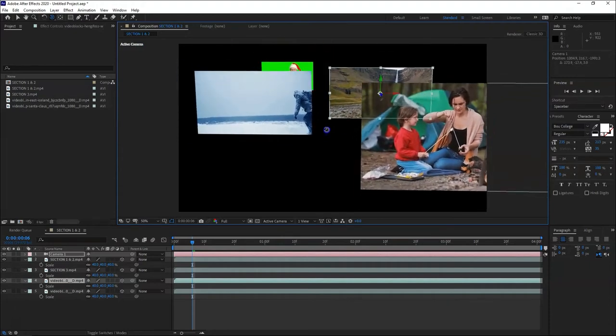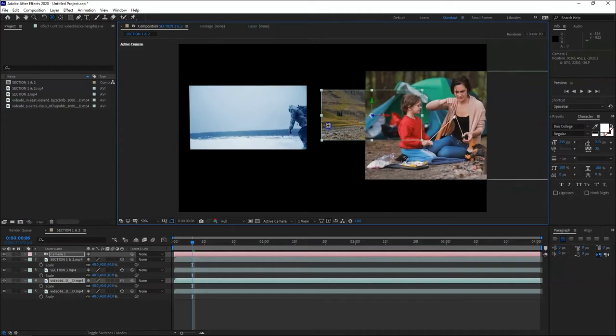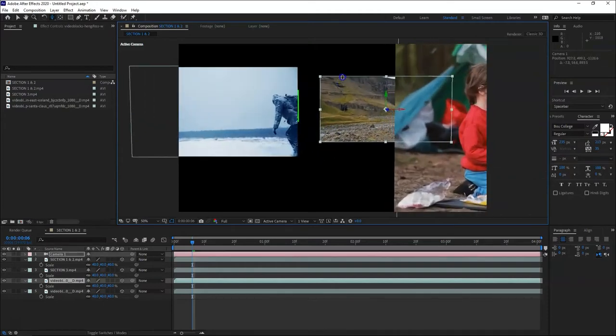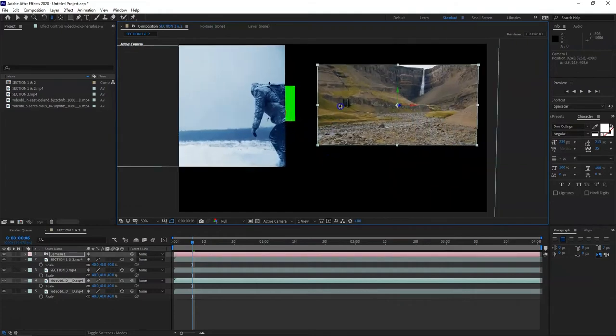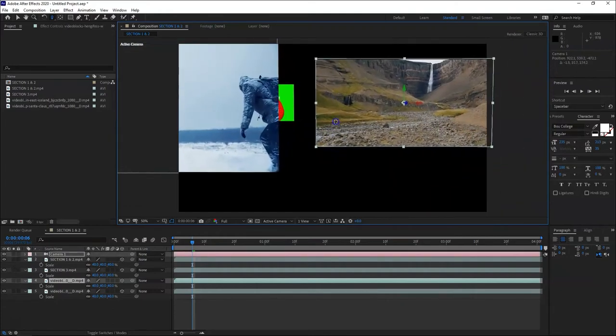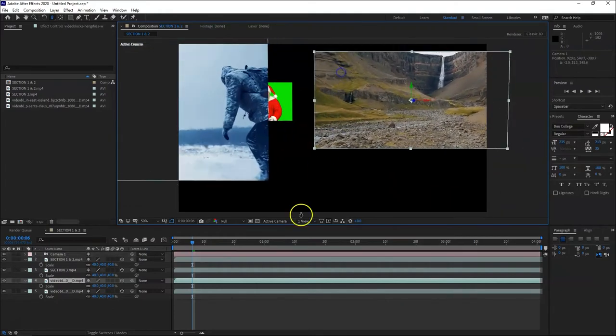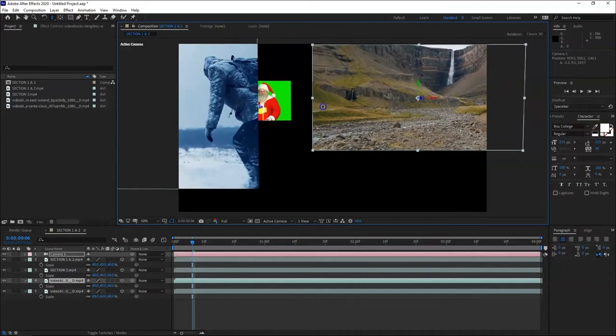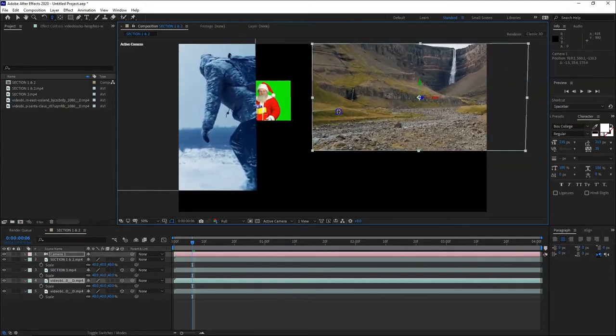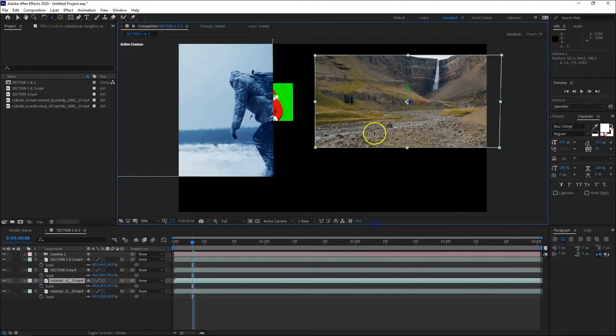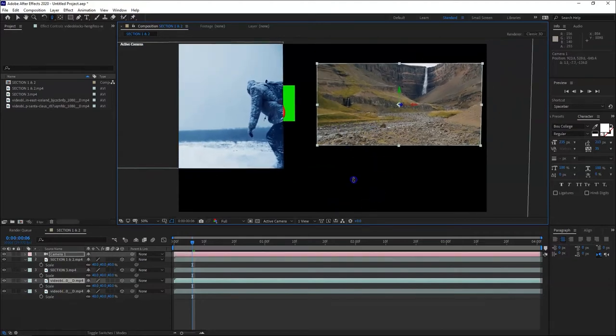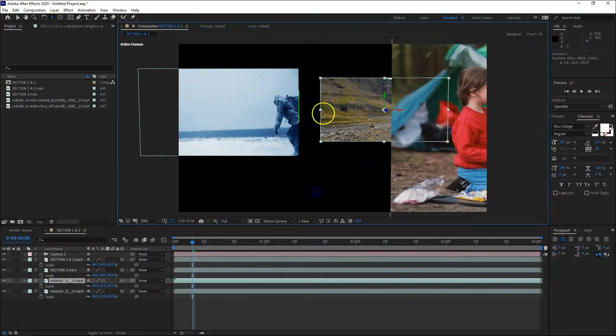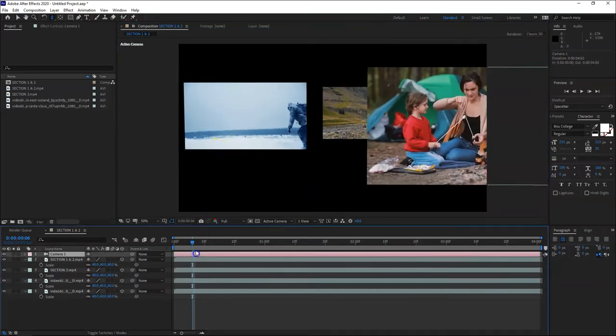Let's use the orbit camera tool. You can see the effects of 3D space - they're positioned in different positions. Let's try the Z tool. Push the camera towards the layers.